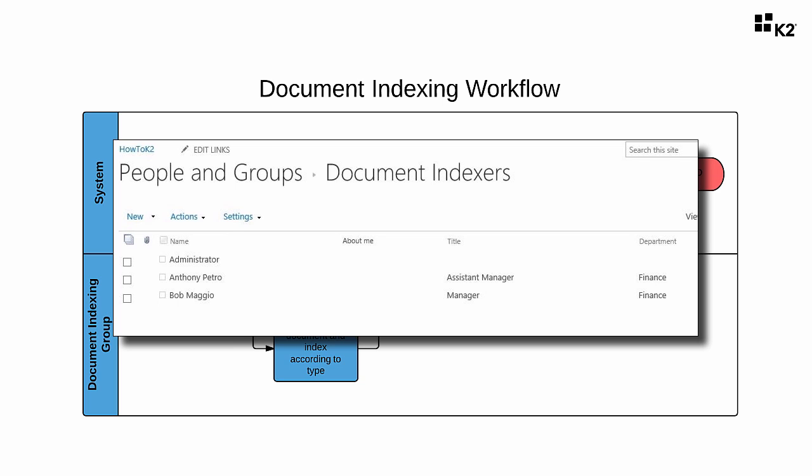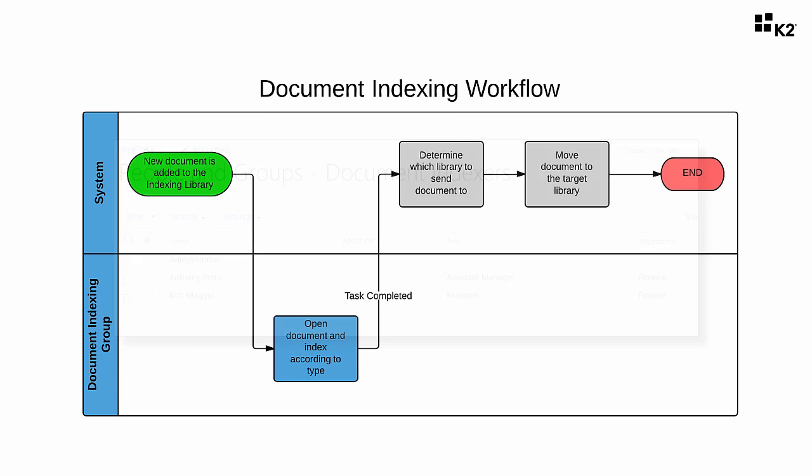However, for the purposes of this application, we're only going to require one user from this group to action the task. The last thing we will include in this demonstration is looking at K2 reporting for this application. This is so that users can report on any workflow that runs through it. And that's pretty much it for the design of our document indexing application.